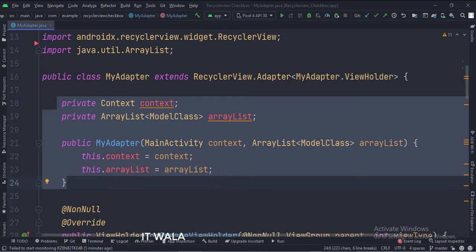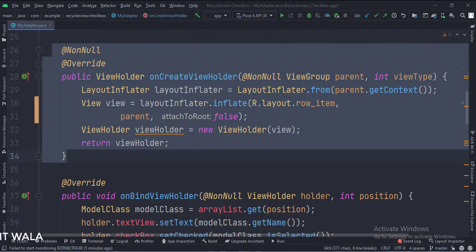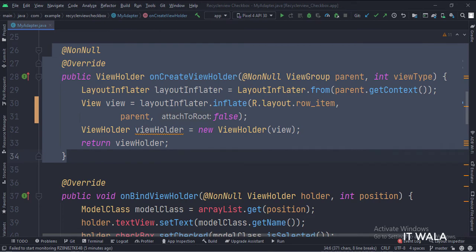In the onCreateViewHolder function, we inflate the row underscore item.xml file and pass the view into the ViewHolder class.